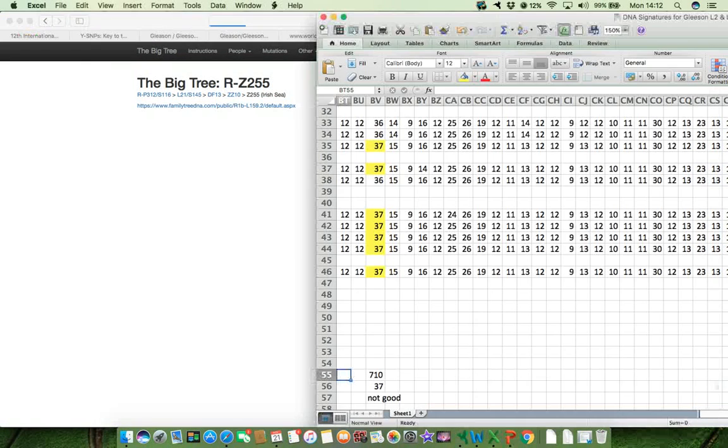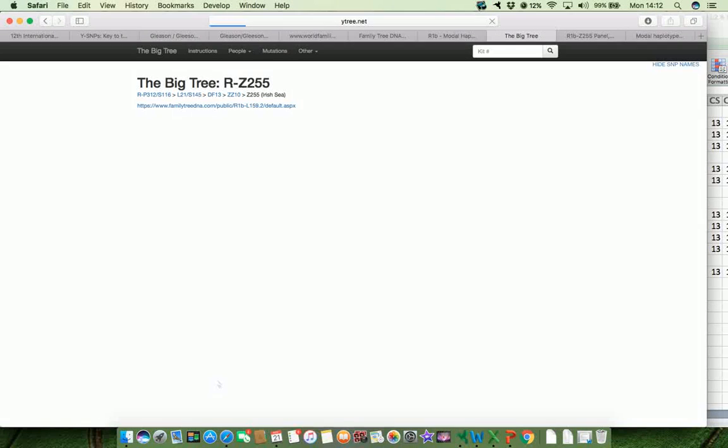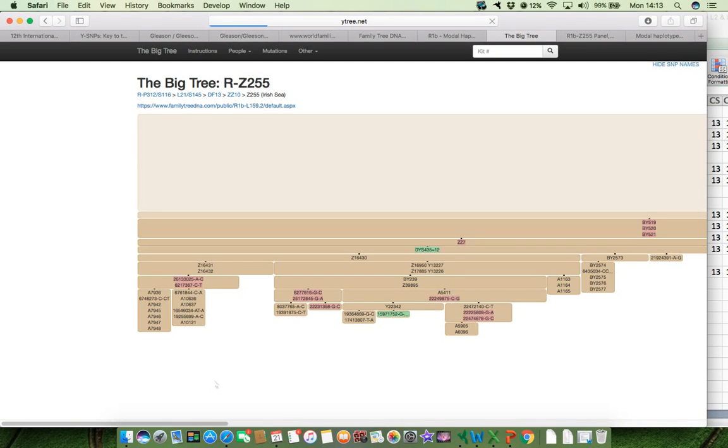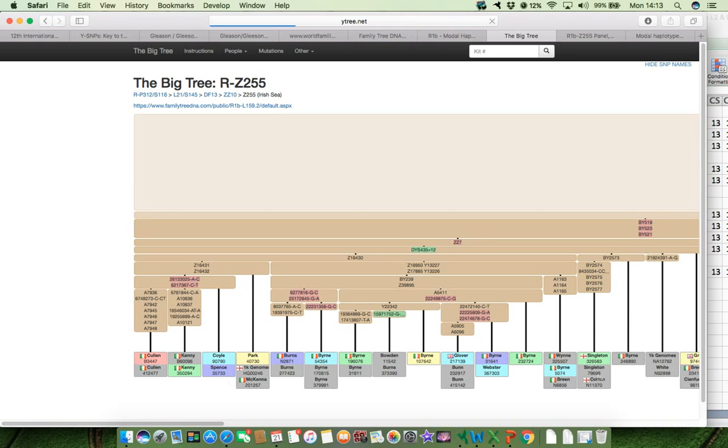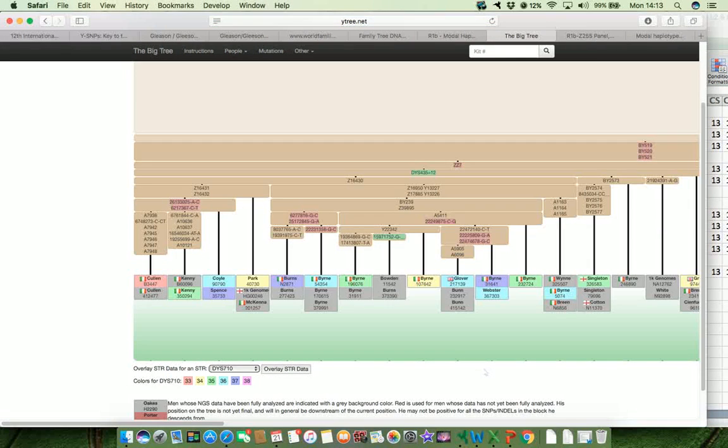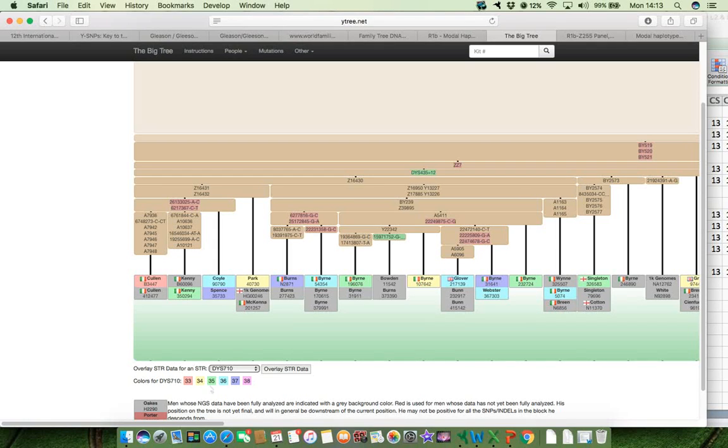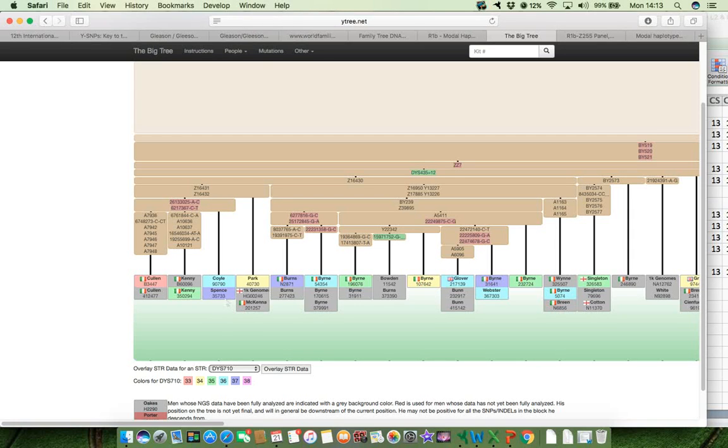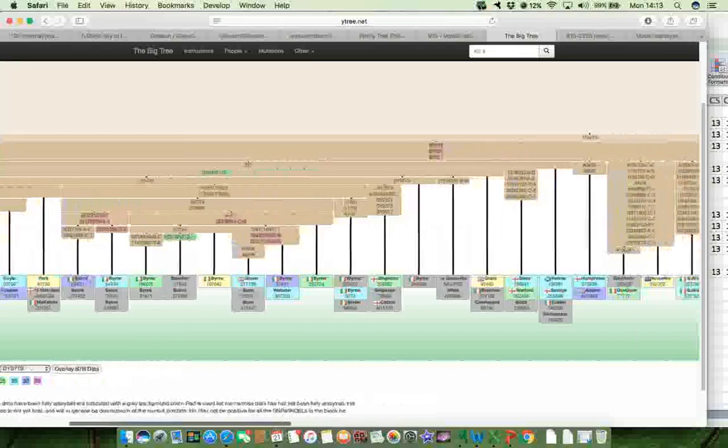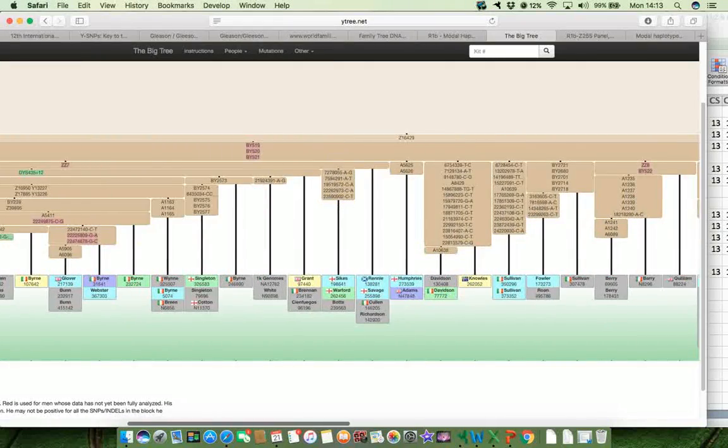And the value for 710 we're looking for is 37. And in this particular part of the tree, Z255, the value of 37 for 710 is in purple, but we also get values 33, 34, 35, 36, and 38. So we're looking for purple ones. And already I'm seeing purple ones here. So this is not going to be a terribly good discriminatory marker. There's another purple one there, Adams. There's another one there.